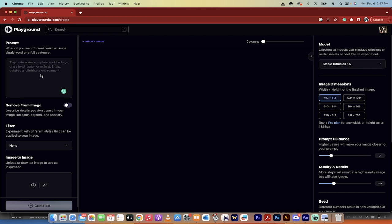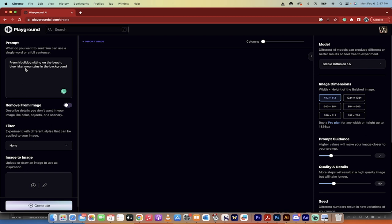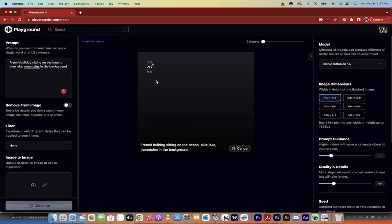First off, the big thing is prompting. This is basically an AI image generator and it relies on your prompt. You can type in anything you want and it will do the best it can to render it. It does a pretty good job most of the time. Every once in a while it gets it catastrophically incorrect, and those are hilarious. I'm going to type in here, French bulldog on a beach, blue lake, mountains in the background, something simple like that.